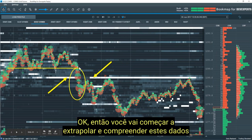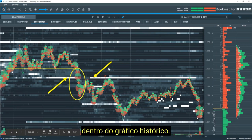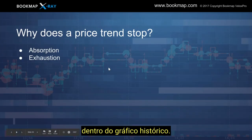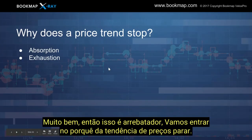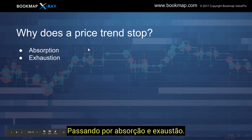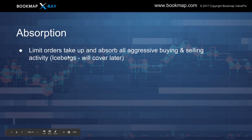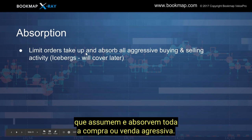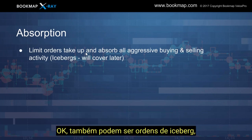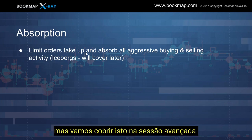Let's get into why price trend stops — I'm going to go through absorption and exhaustion. Absorption is the limit orders that take up and absorb all the aggressive buying or selling. It could also be iceberg orders, but we'll cover that in the advanced session. Let's go through an example.